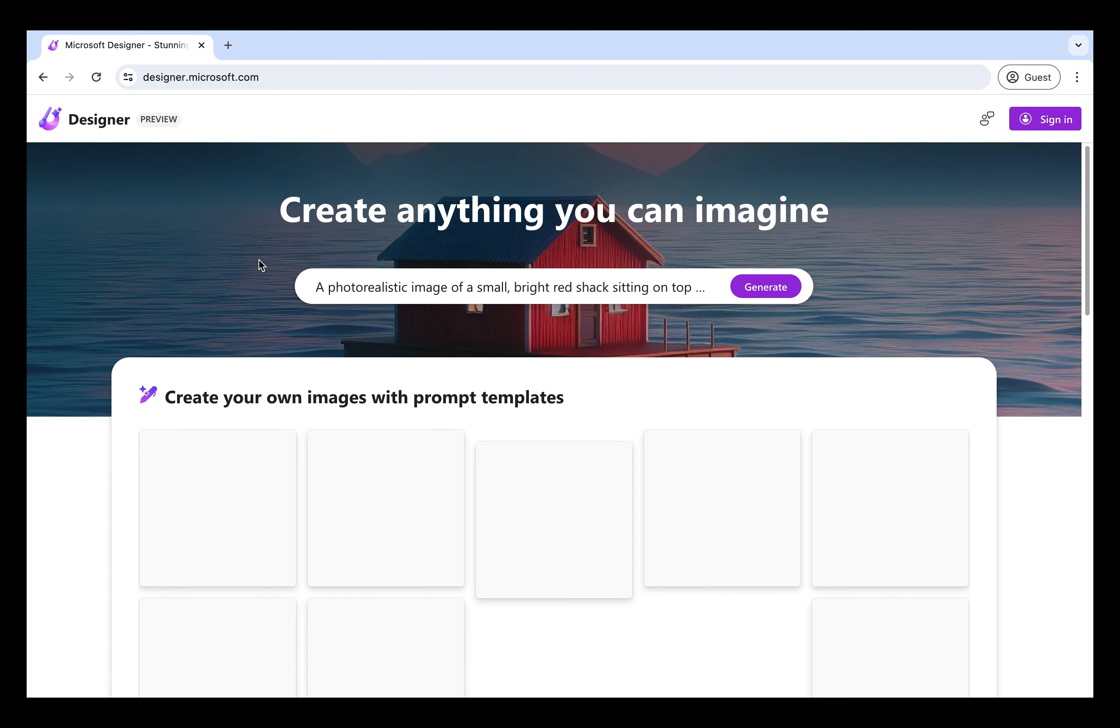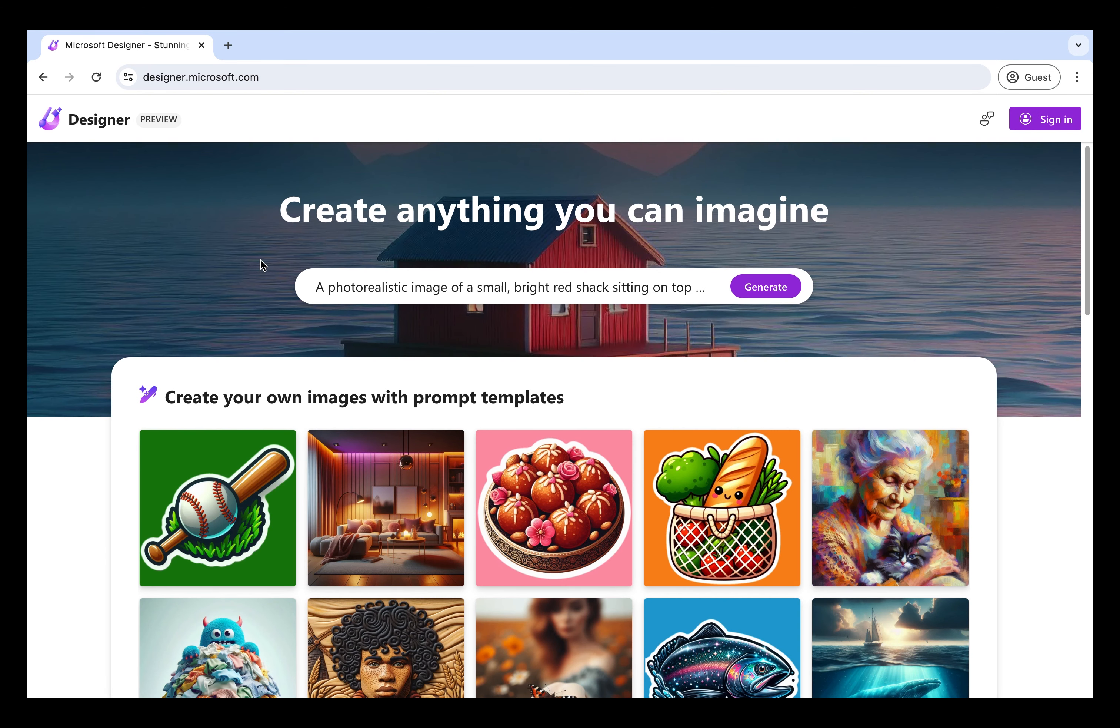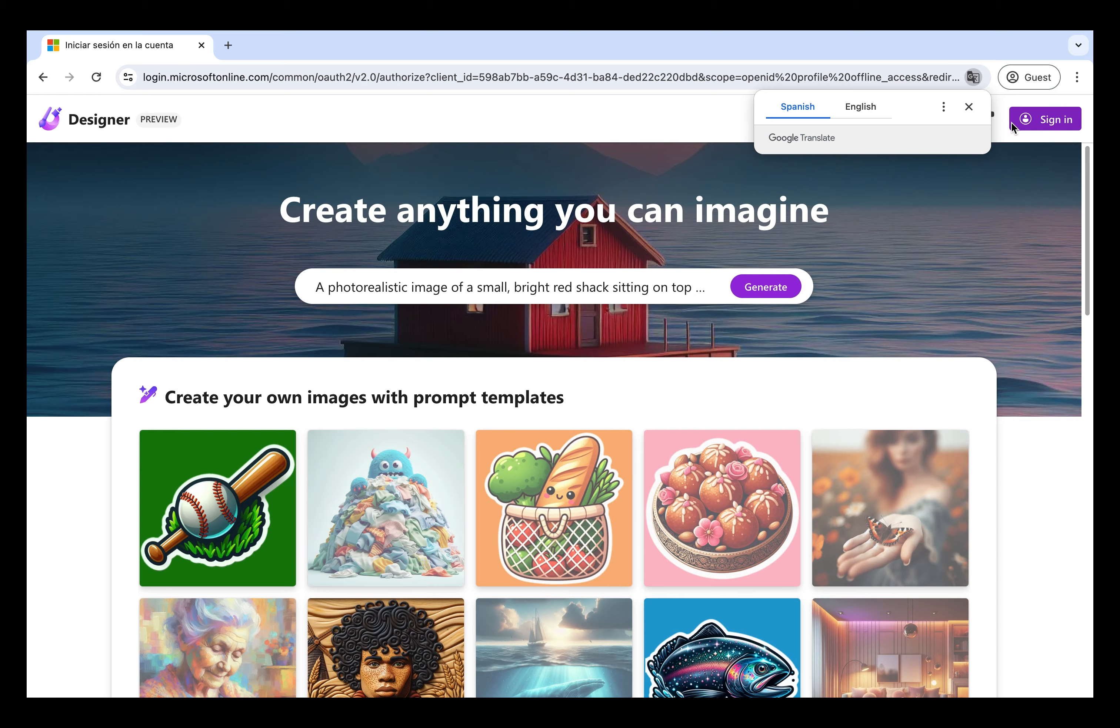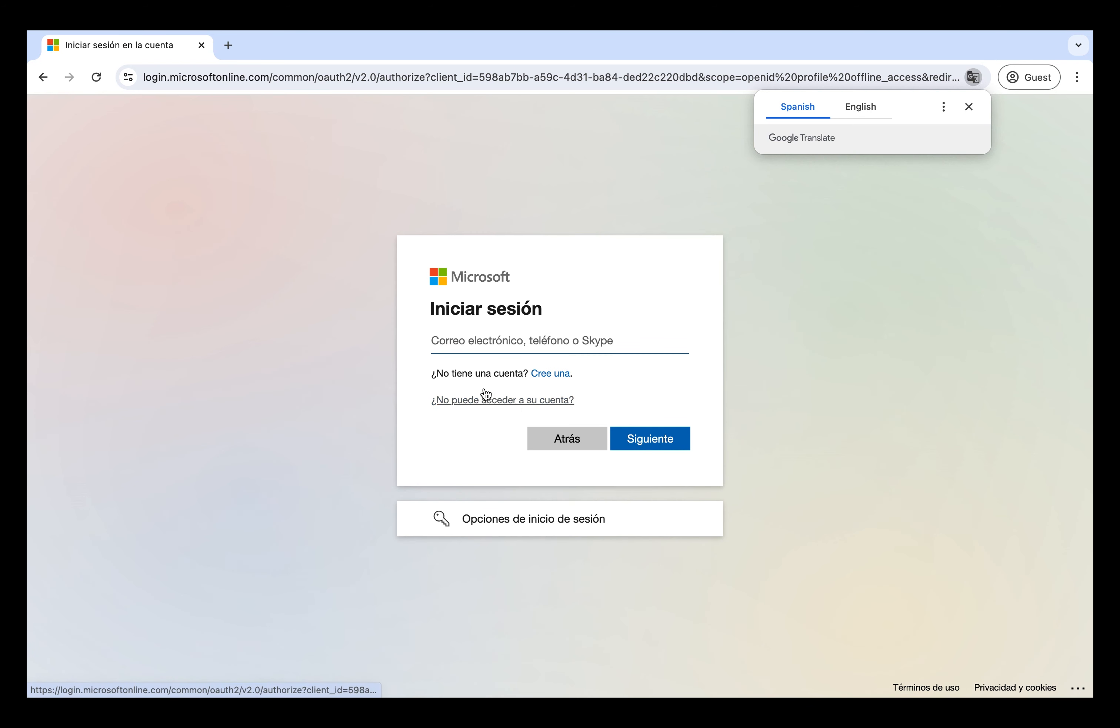The first thing it's going to ask us is to sign up with our Outlook account. In case anyone doesn't have an Outlook account, don't worry, it's very easy to make. So I'm signing in.